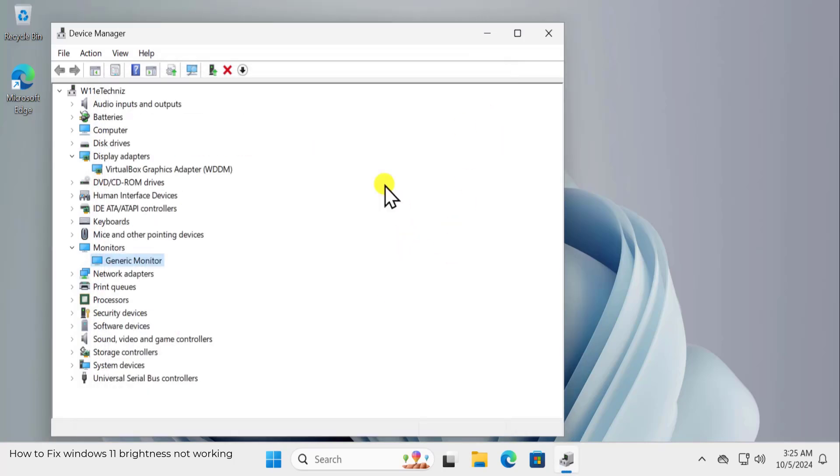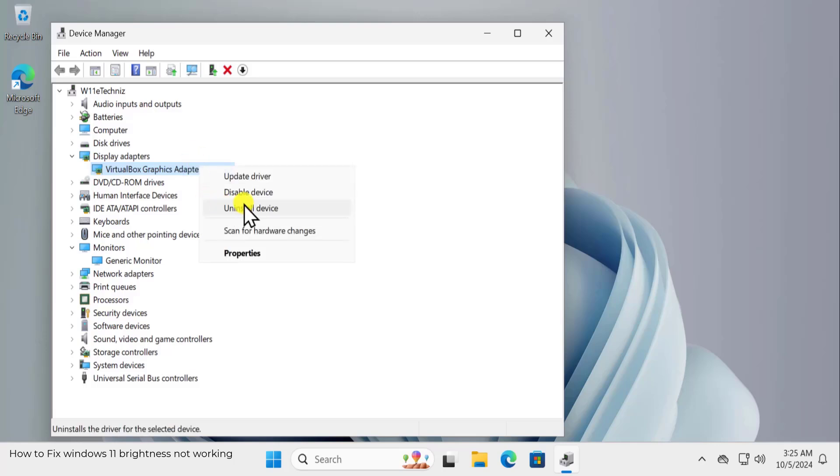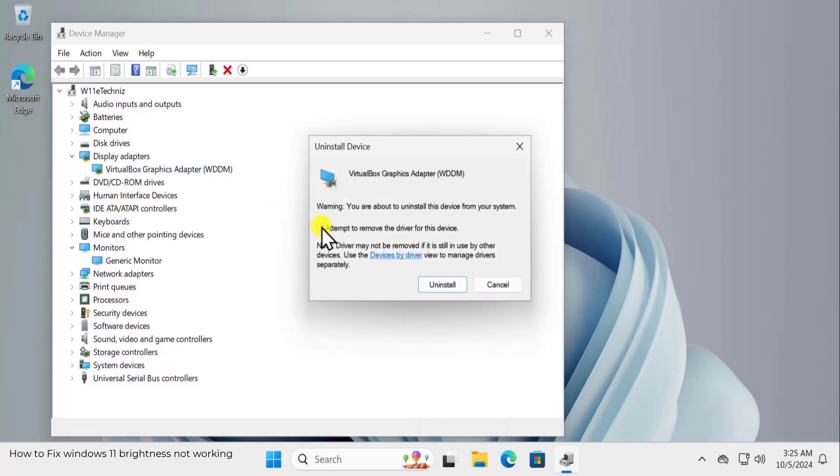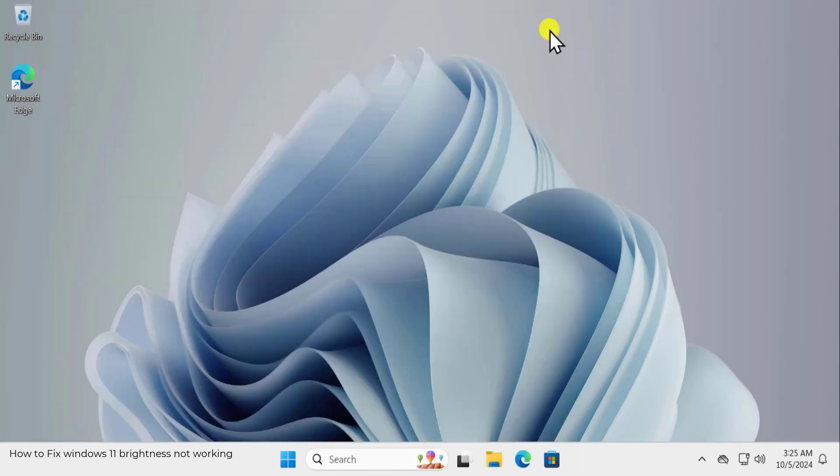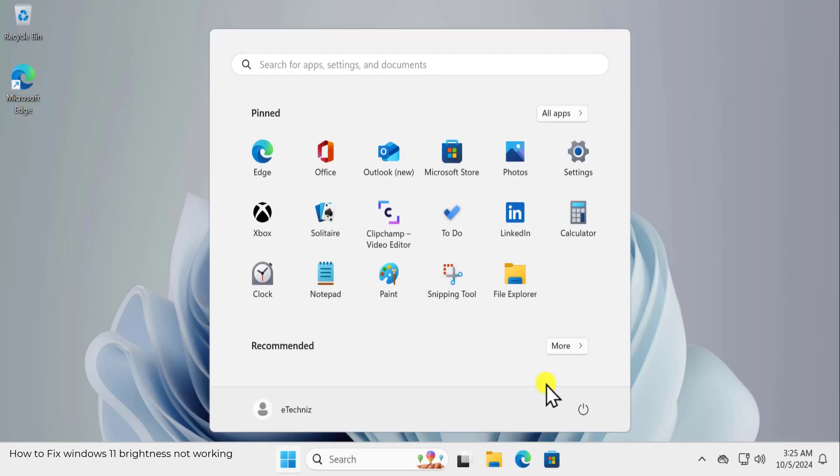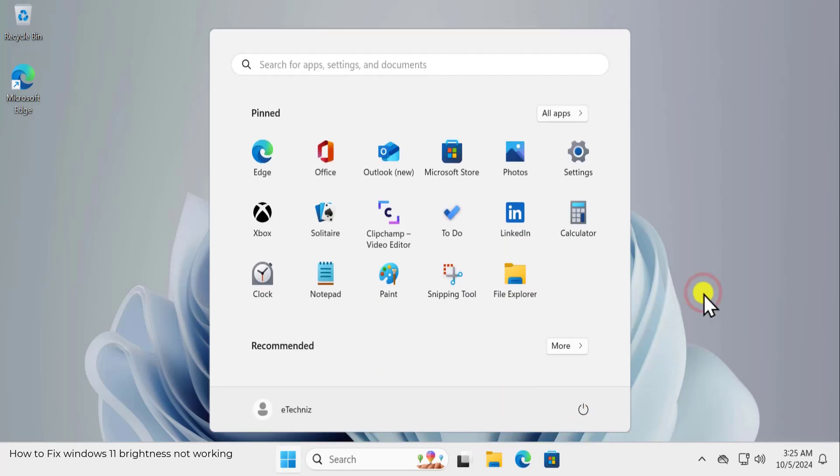If none of these two steps work for you, you can uninstall the driver as well. Take your cursor on driver. It could be an Nvidia Graphic Driver. Do a right click and click on Uninstall Device. And check this box and uninstall your driver. After doing this, restart your computer and check if that helps you to fix your problem.